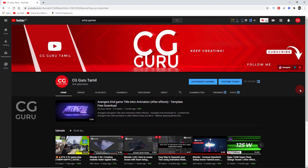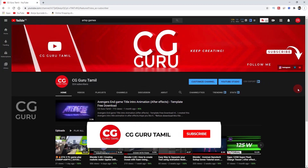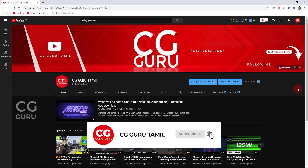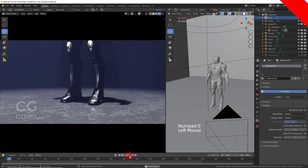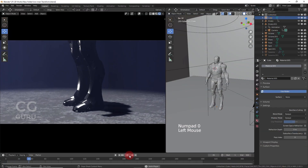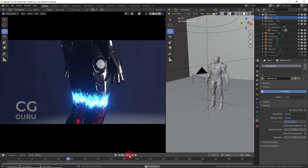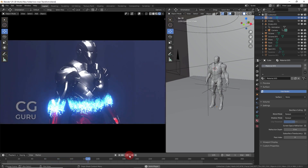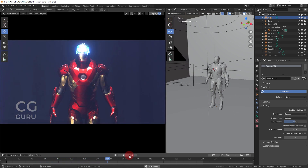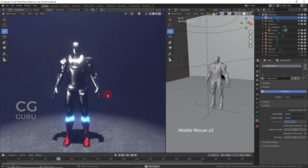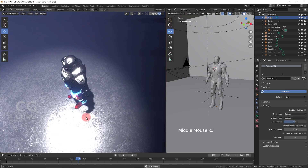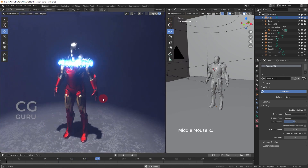Hello everyone, welcome to my channel. Before we see this video, subscribe to my channel and hit the bell icon to get notifications. In this video we're going to see how to create this cool Ironman nanotech suit effect using shader materials in real-time. Let's get started.